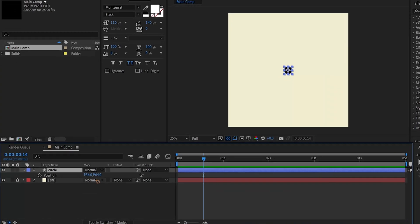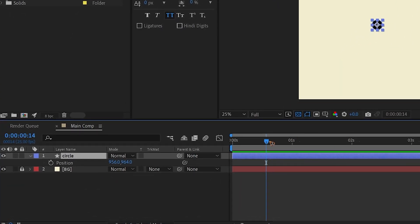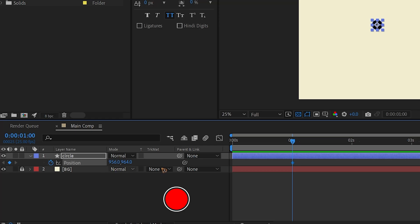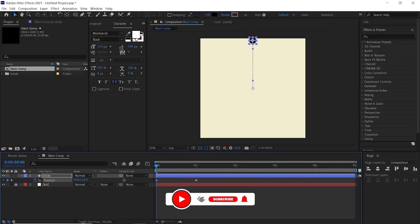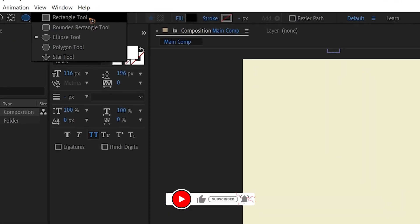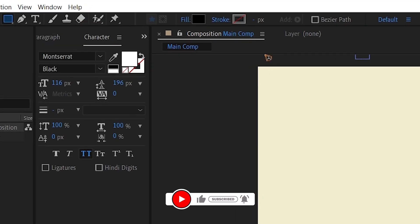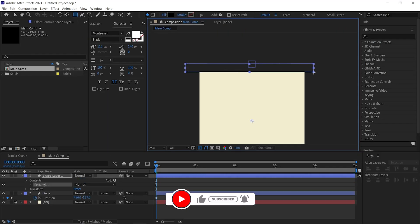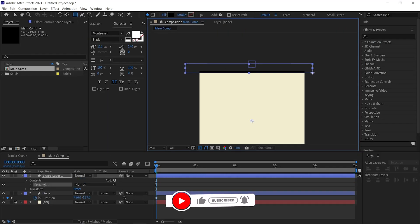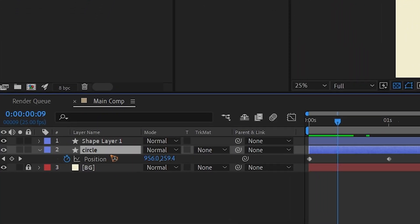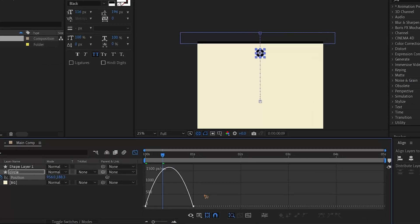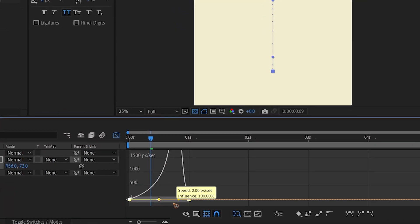Hit P to bring up the position and animate it. Go to one second, set a keyframe for the position, then go to the first frame and move it away from the frame. Grab the rectangle tool with a black fill and draw a box. Select the circle layer, hit U on the keyboard, select all the keyframes, go to the graph editor, and change the graph.